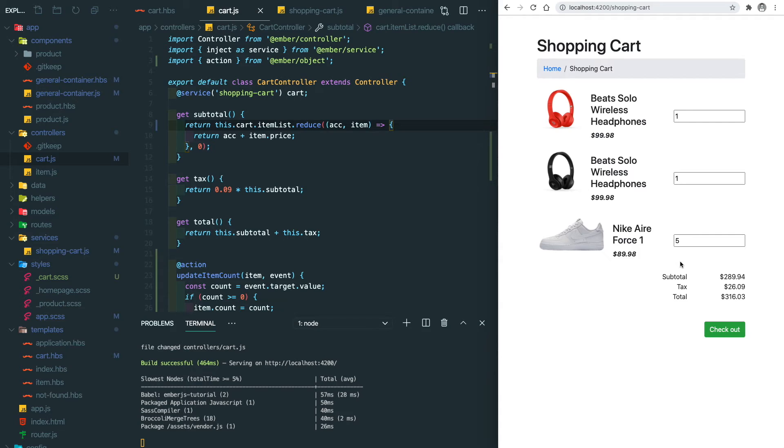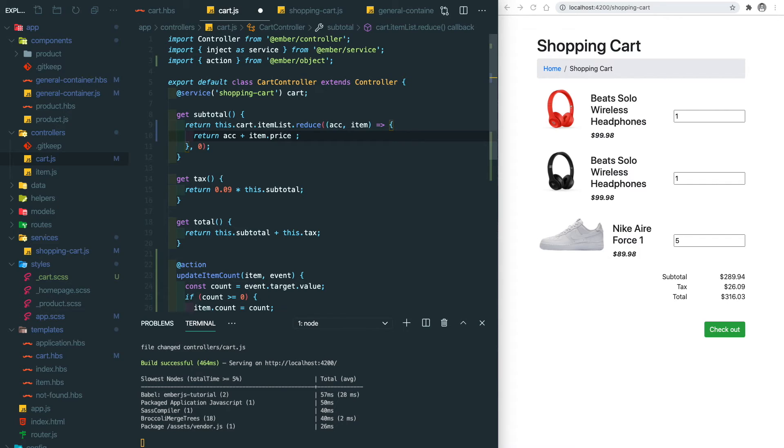The reason for that is we didn't take the item count into the equation. So in here, instead of just adding the item price, we need to multiply by item count.